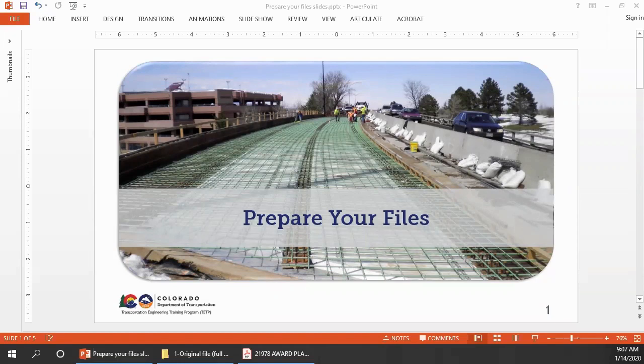This video shows the steps for Adobe Acrobat Pro DC, the document cloud version. If you're using Adobe Acrobat Pro 11, please see the companion video for that version. The techniques are the same, but there are differences in where you find and how you use the tools in each version.